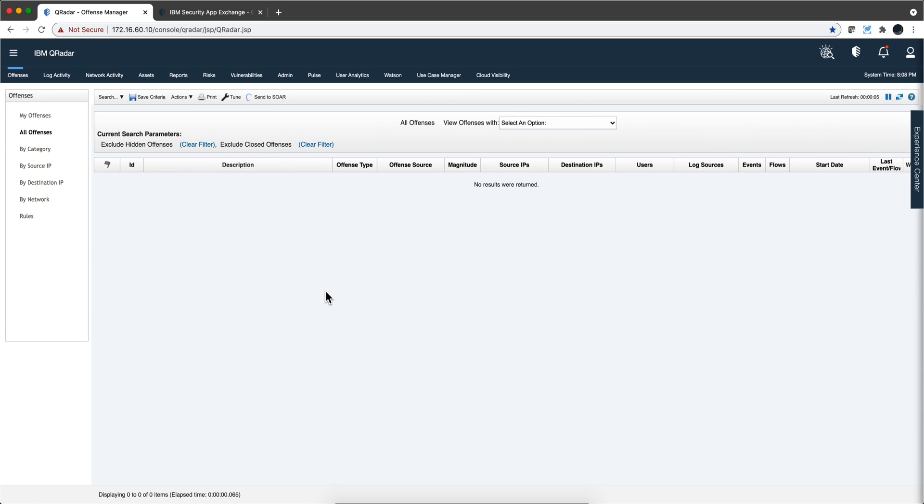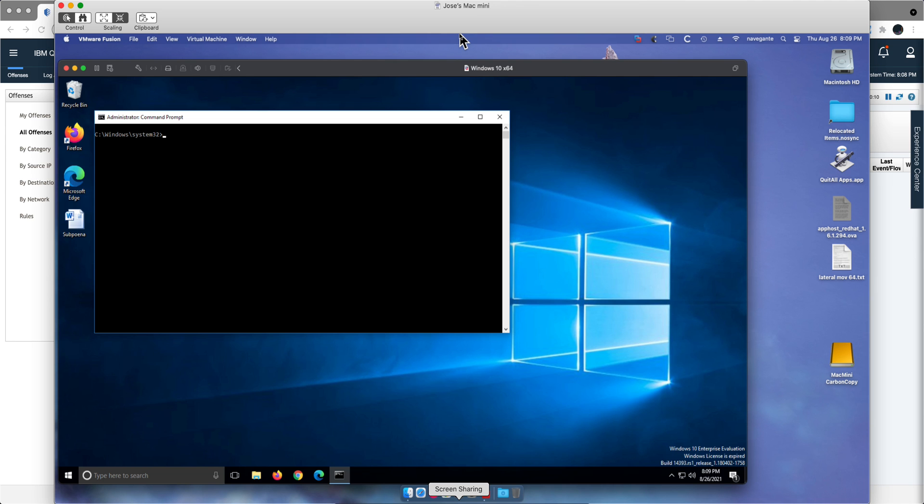Here in the QRadar we clear all the offenses. Let's actually go into this Windows machine. By the way, as I have shown in other videos, these Windows machines are fully patched. This is not exploitation of vulnerabilities.